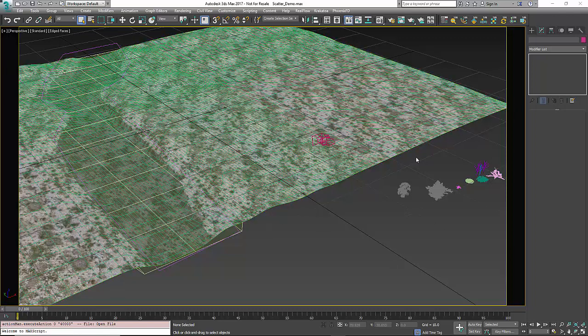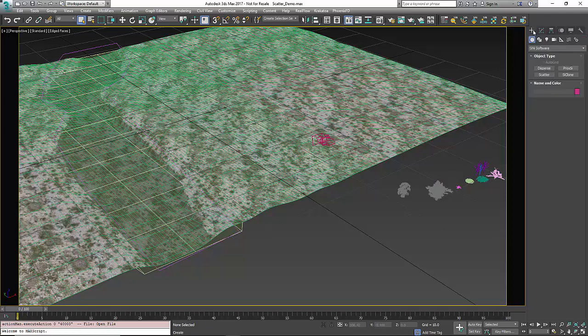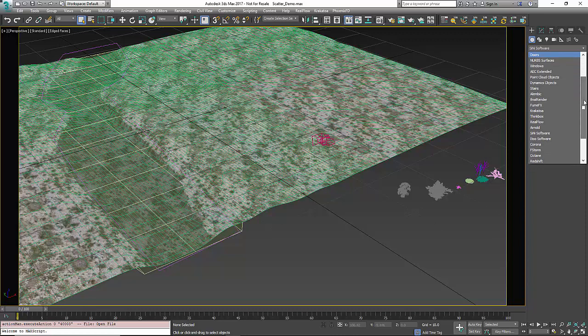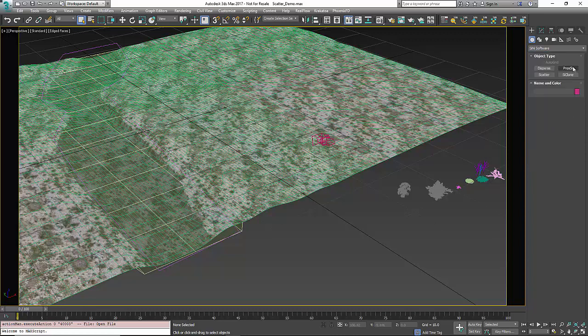Hi everybody, this is our getting started video for Sinai Scatter. So first thing you're going to need to do is create yourself a scatter. You're going to find that in the control panel under create geometry and you're going to need to scroll down to Sinai software and you'll find our four object plugins here.